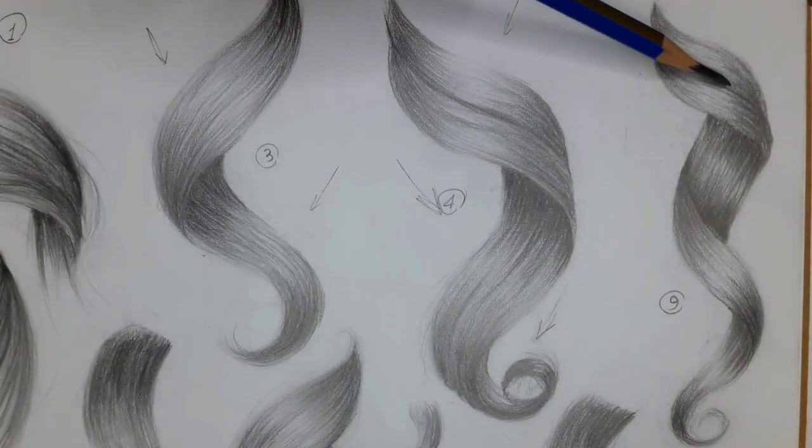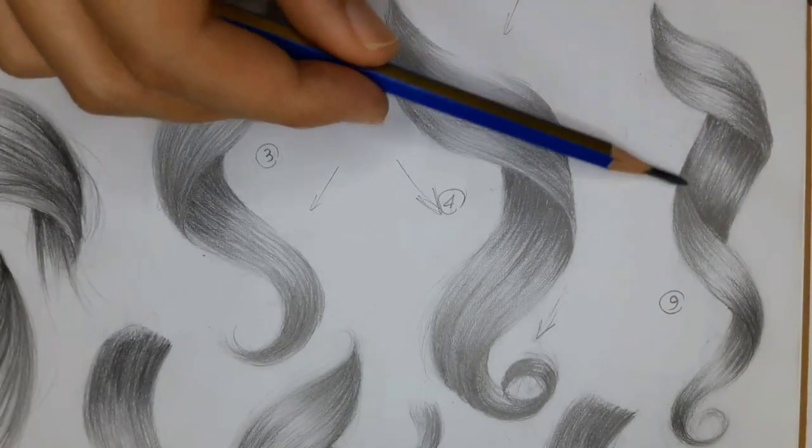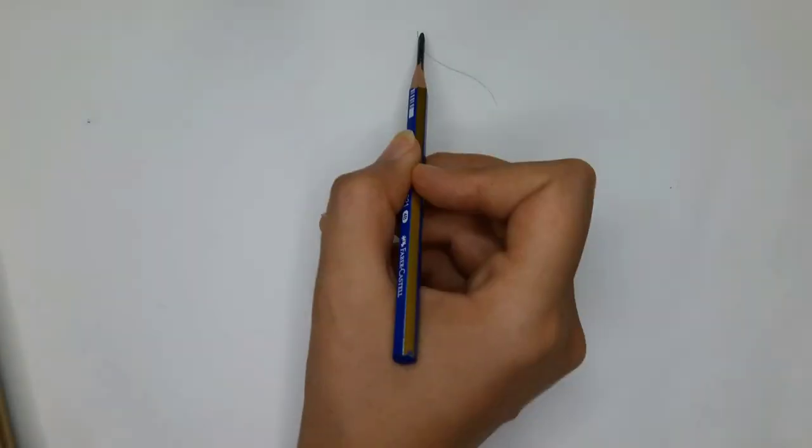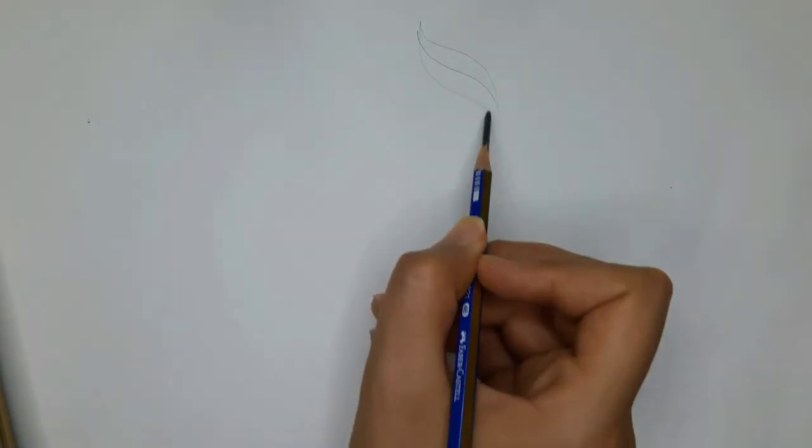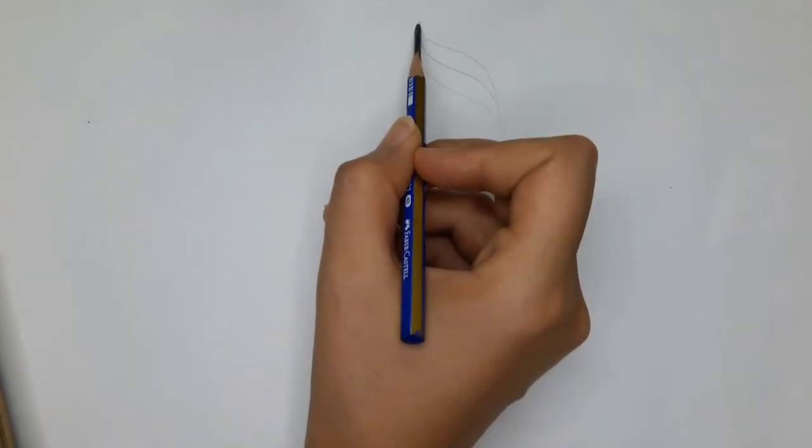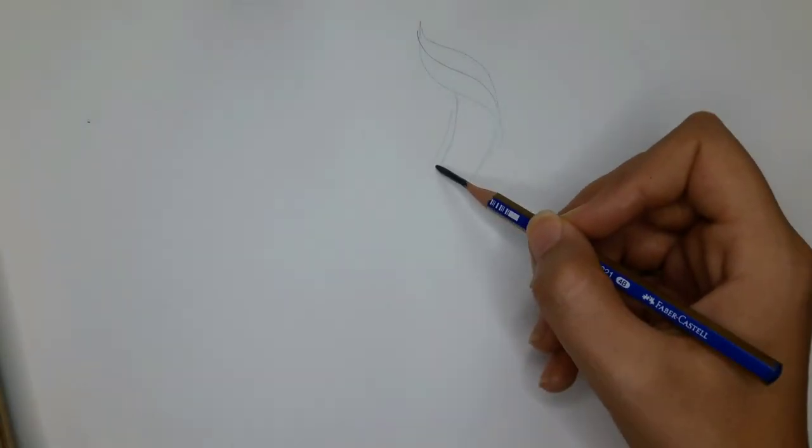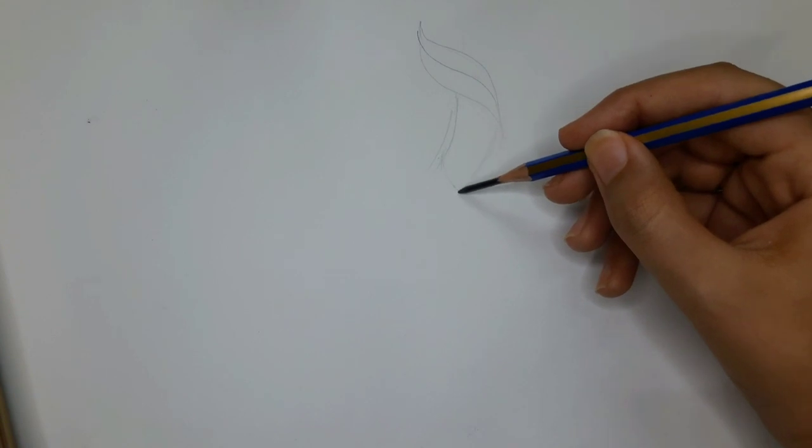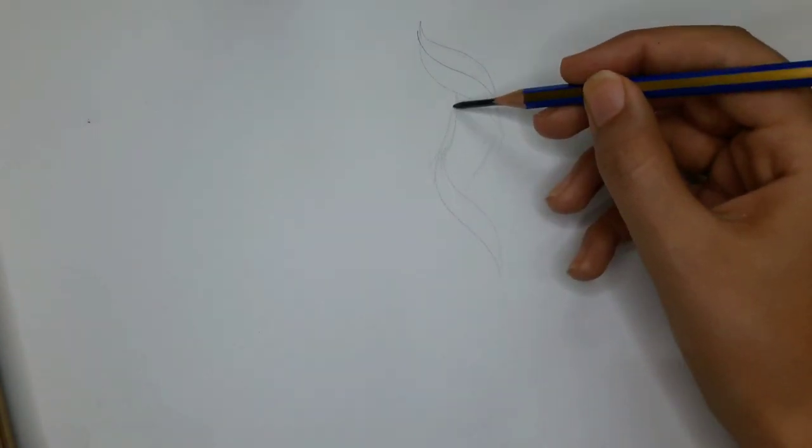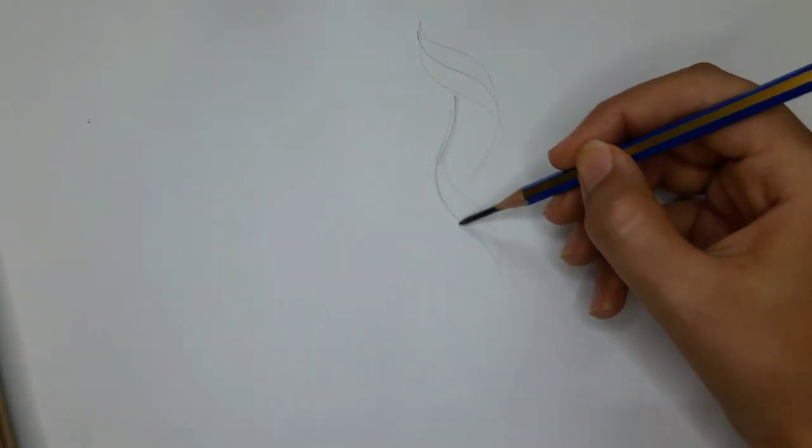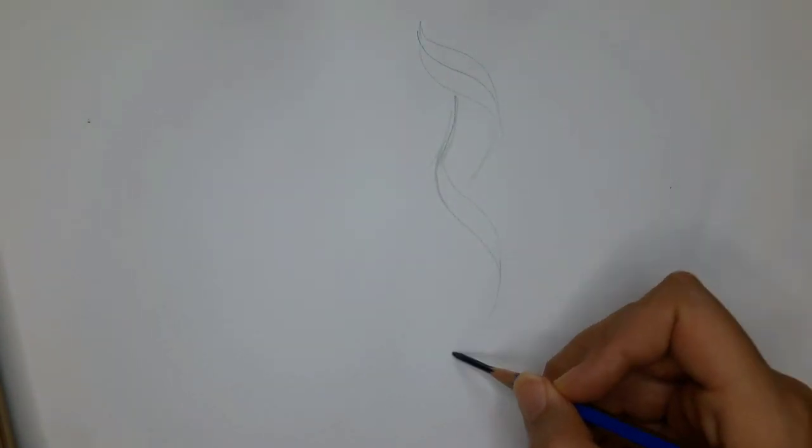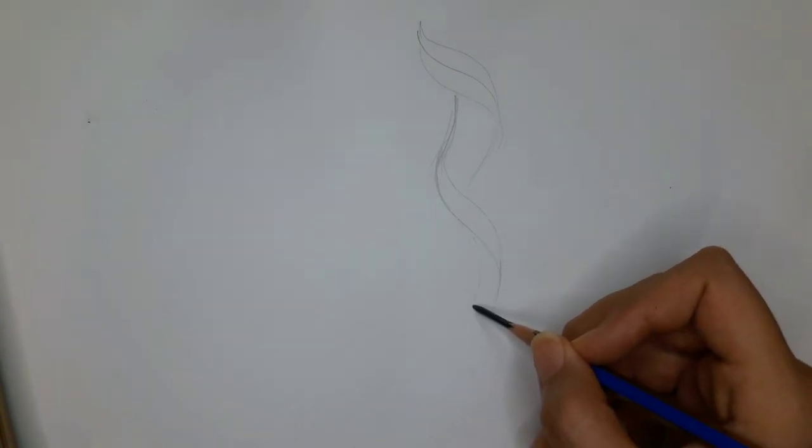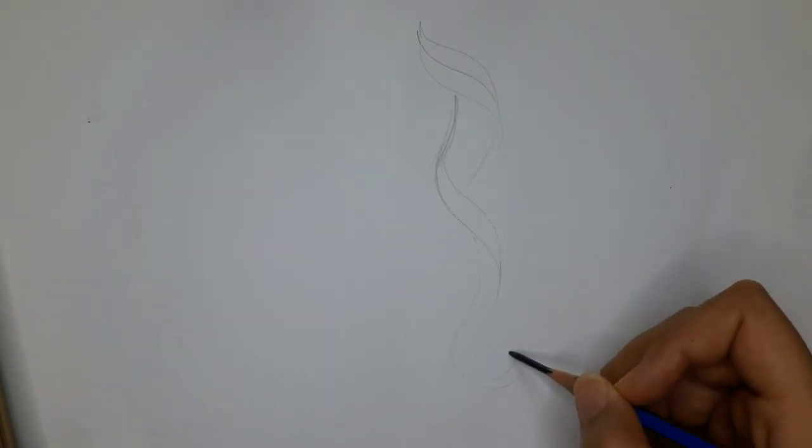And lastly number nine, which I started like number four. Draw a double leaf shape first and extend it with two lines to draw back of the hair and draw another leaf shape in the opposite direction. And again two slightly curved lines for the back of the hair and finally tapered at the end.